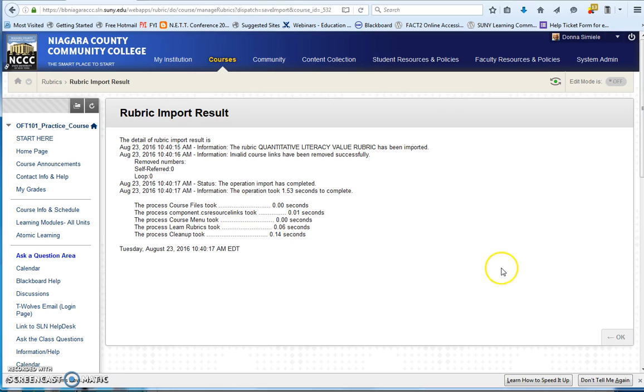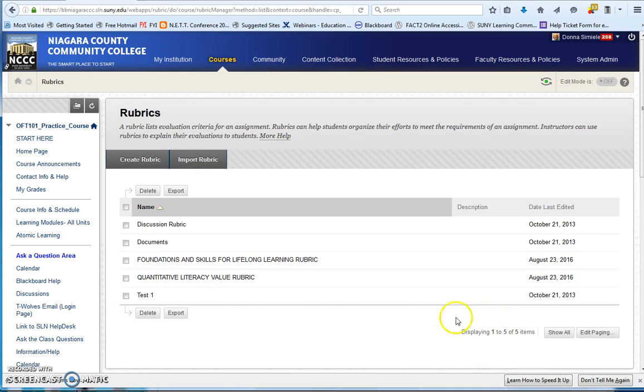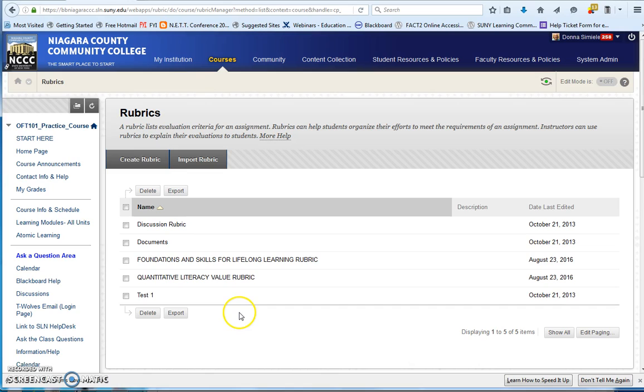You will receive a report letting you know that the import's been made, and when you hit OK, you will see that rubric within your rubric list.